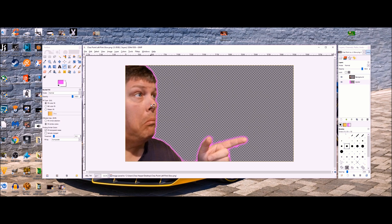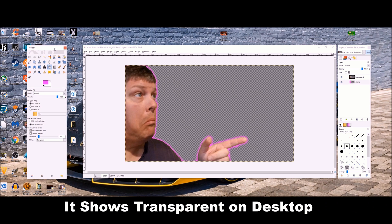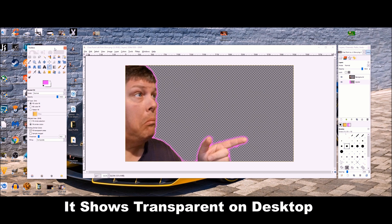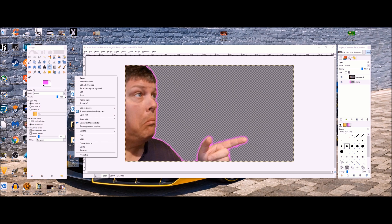When you look at it on desktop, it shows up transparent on the desktop. But it shows up black background whenever you open it in like Windows Photos. Don't worry, it's just the way it is. You can always go back in later and touch it up and make it perfect if you like.